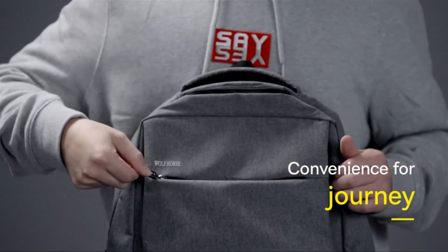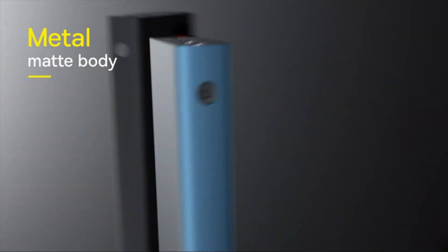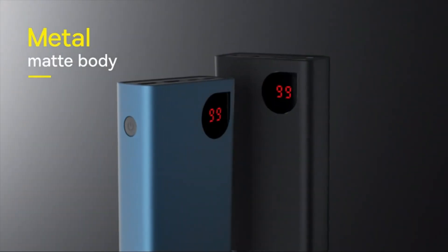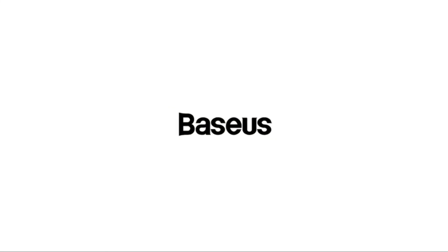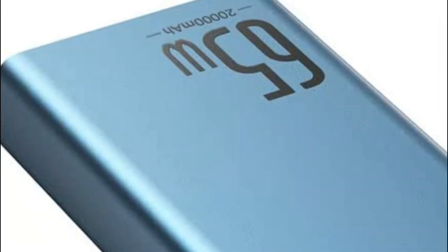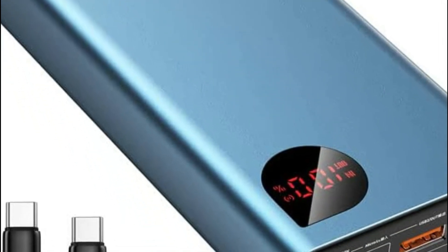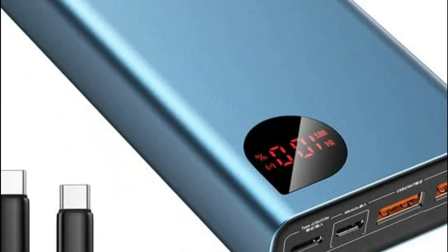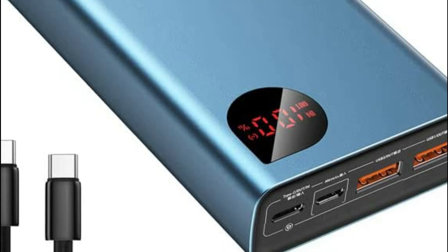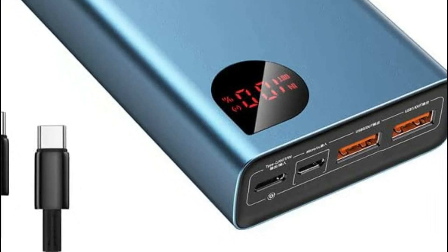Intelligently distributing current, the Baseus Power Bank charges devices with high power but also lower power devices like earphones, Bluetooth speakers, and various other accessories. It is equipped with 1 USB-C port and 2 USB-A ports that can charge 3 devices simultaneously.